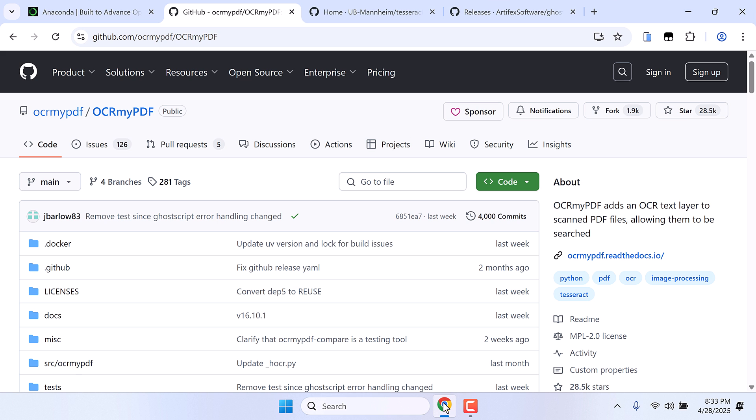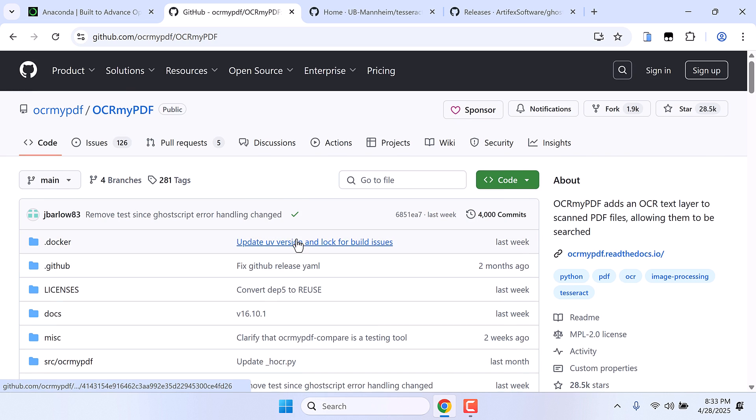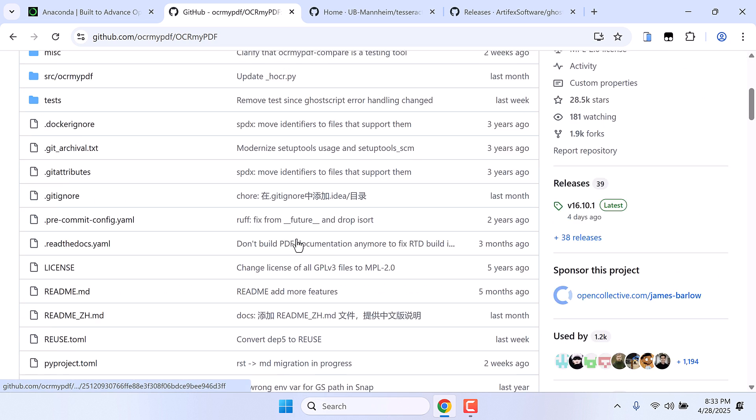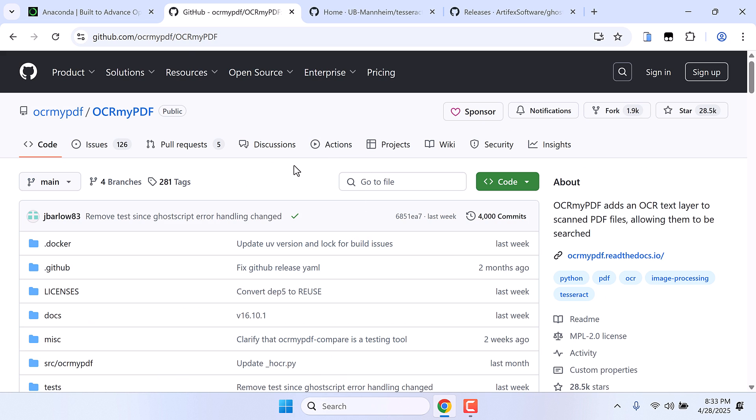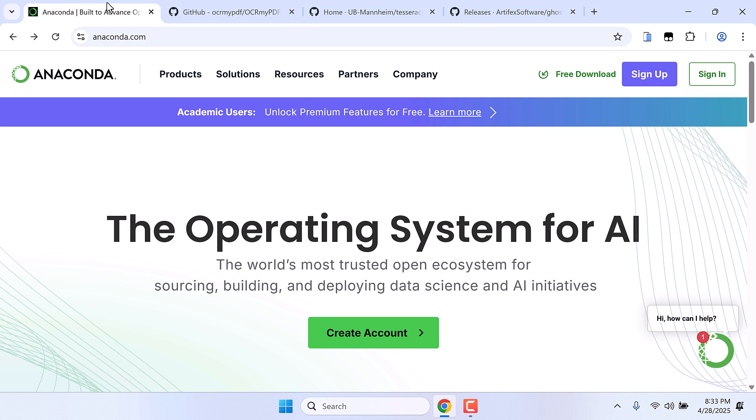So we will be installing this OCR My PDF to our computer and it is a Python application. So we will be using Anaconda to create a Python environment. You can also use the Windows Python.